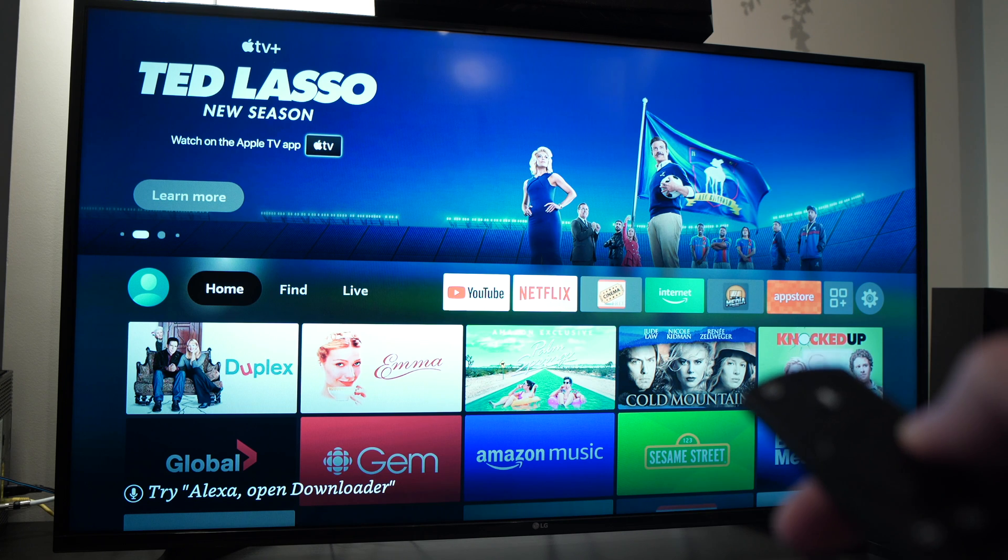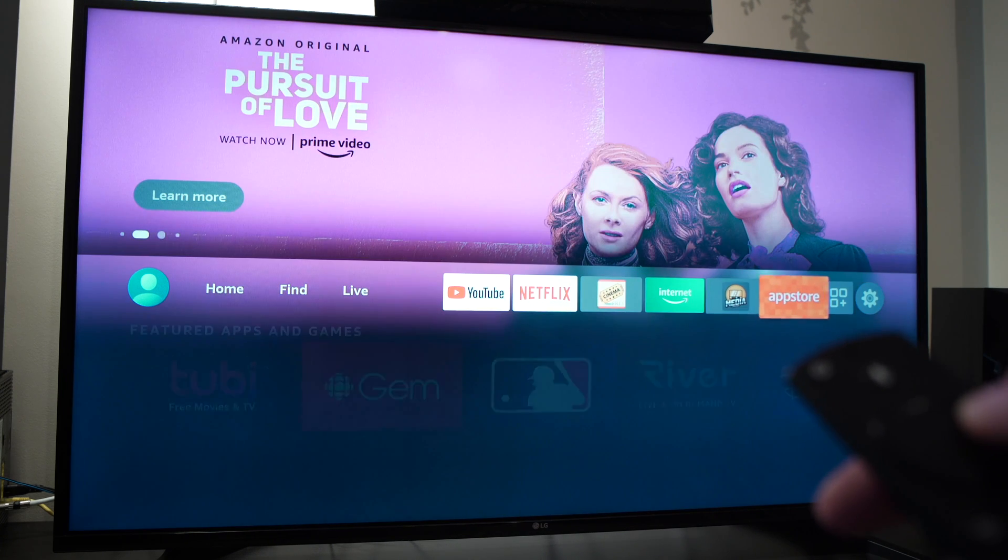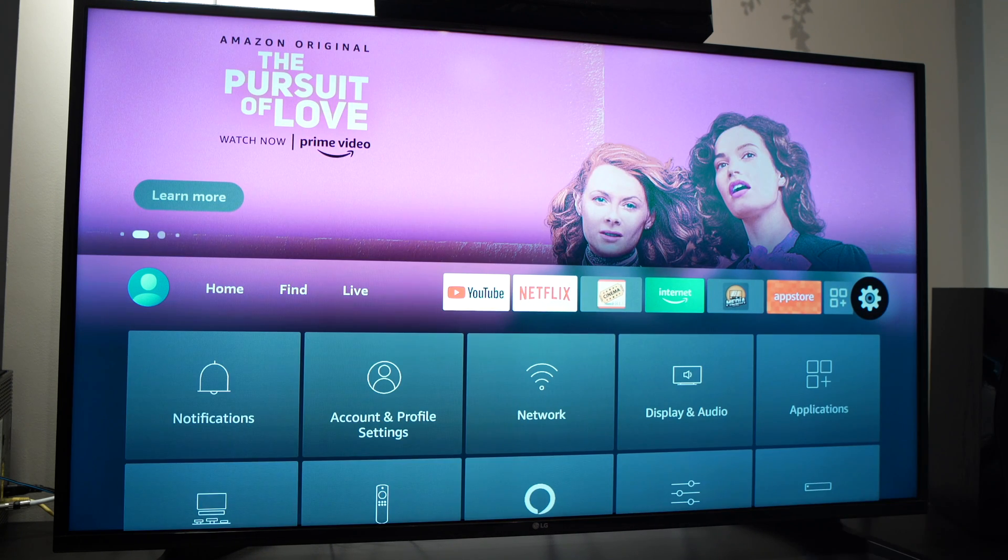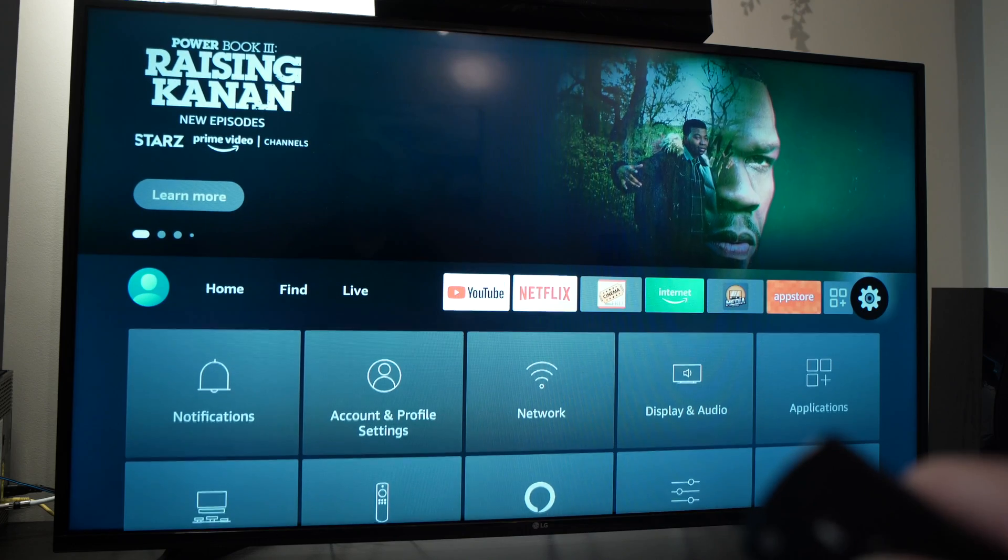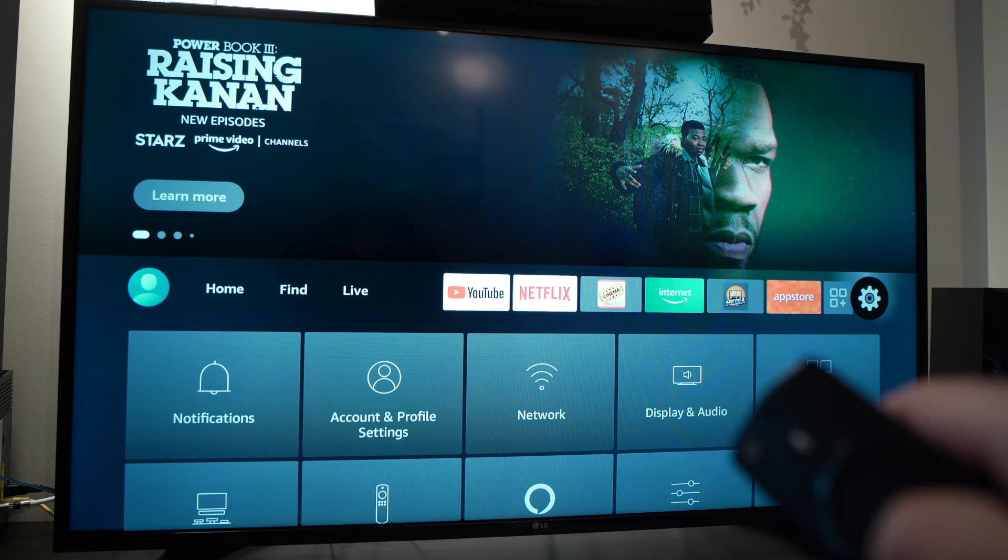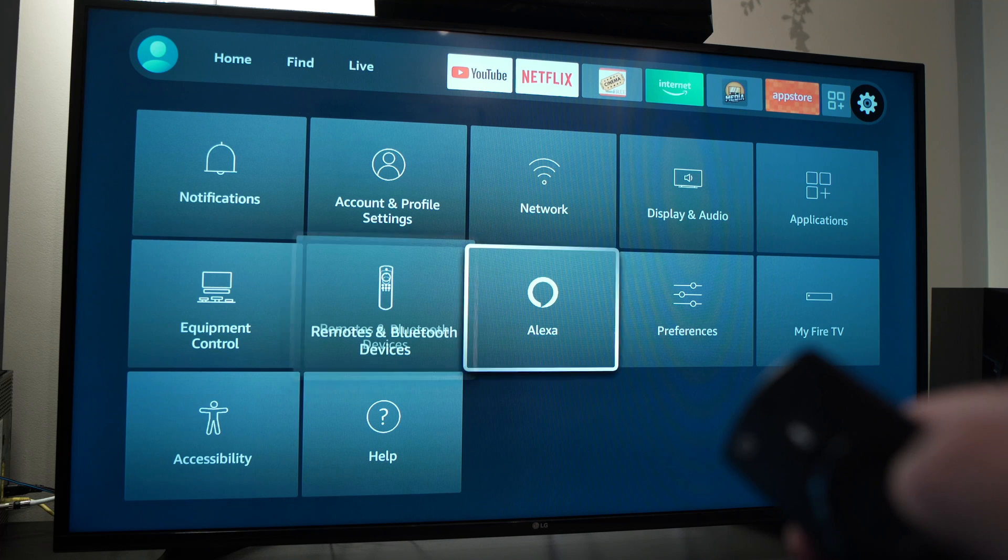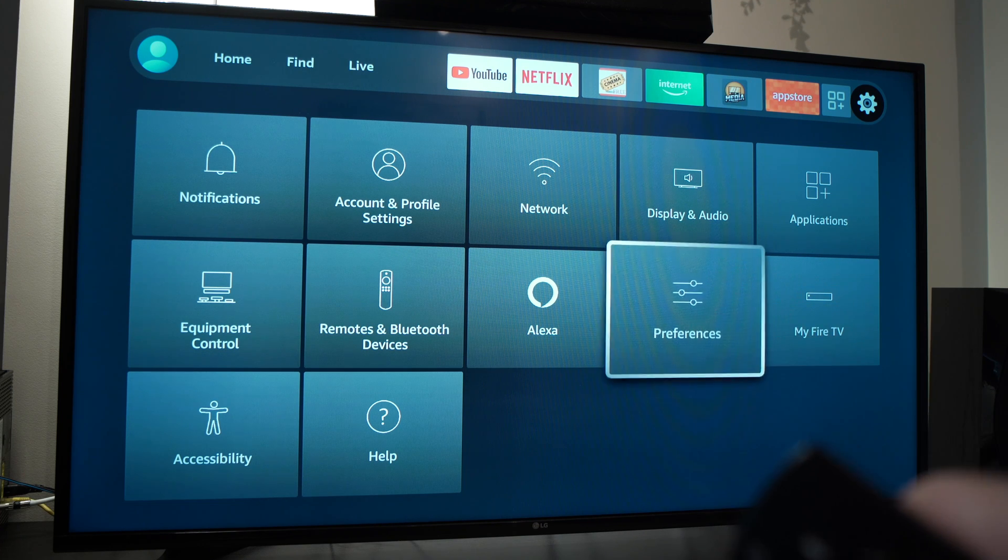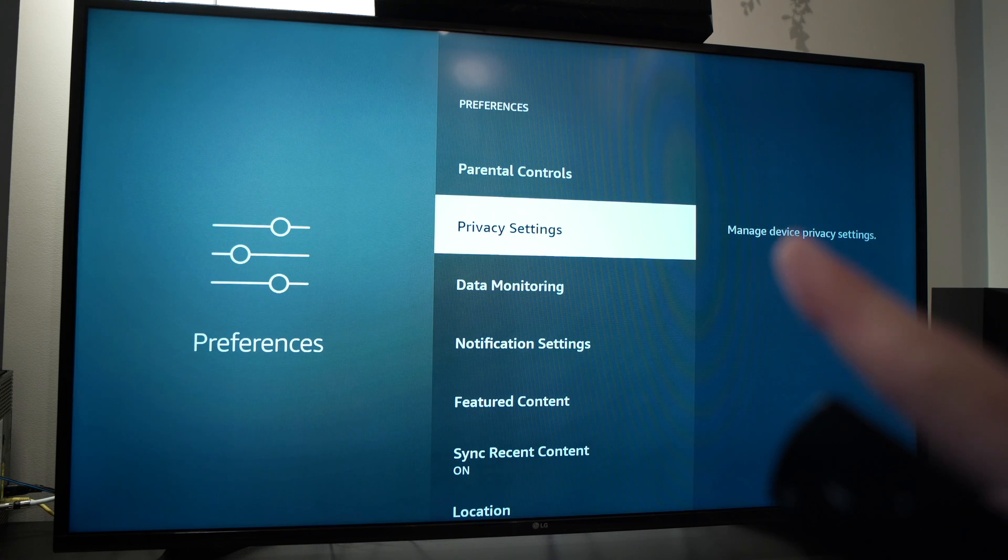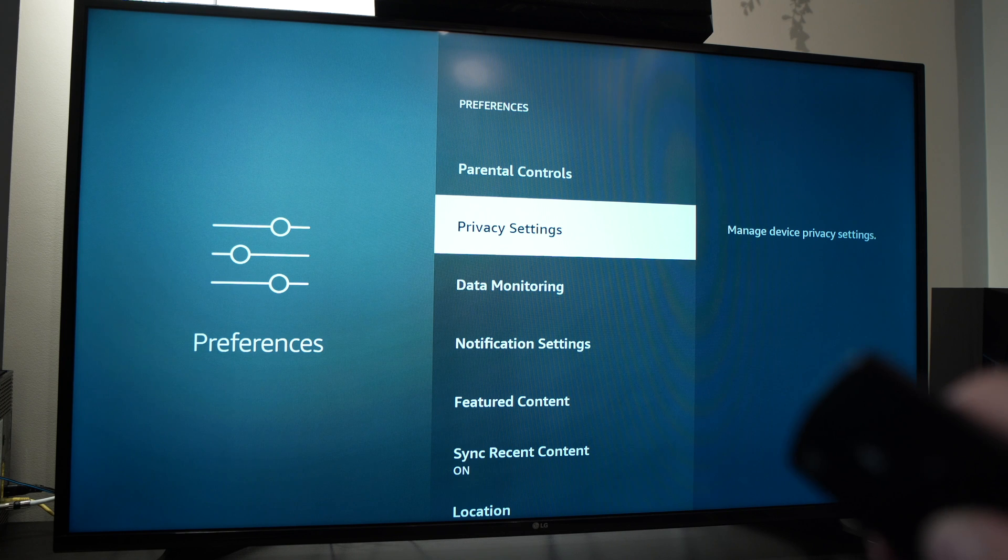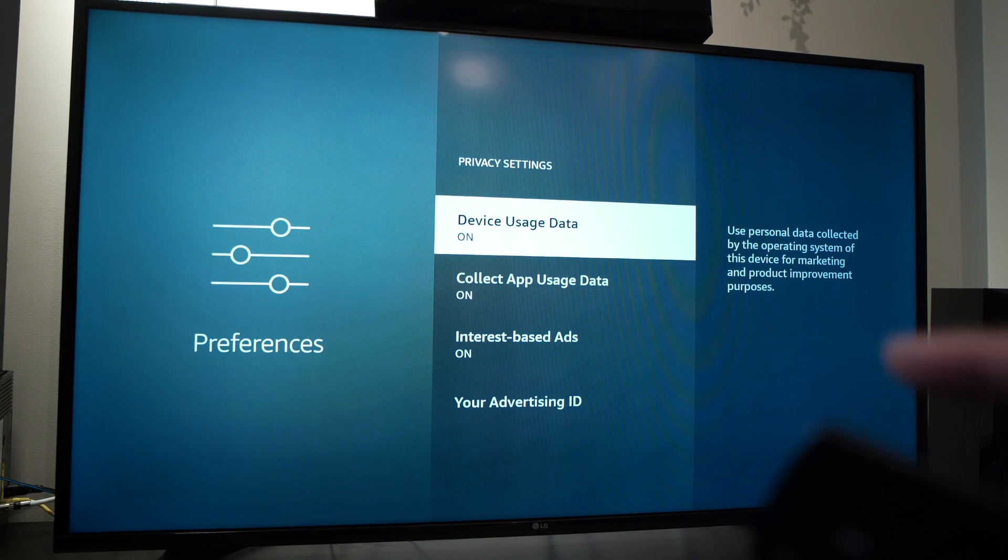The first thing you need to do is go to preferences, which is this little logo on the right side. Then go down to preferences, and then go down to privacy settings. It should be the second one.